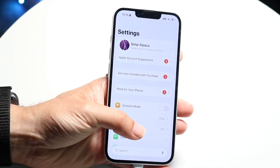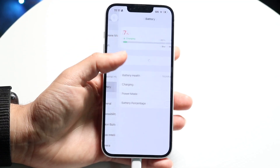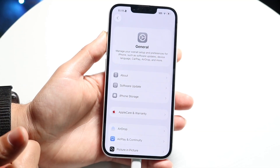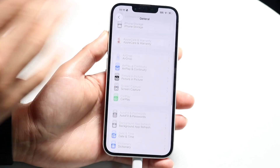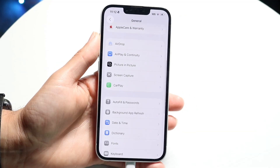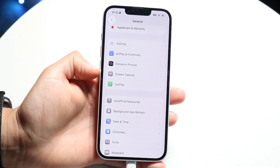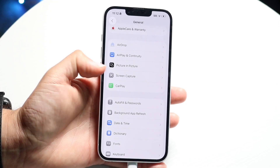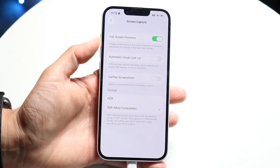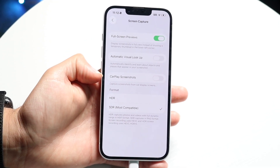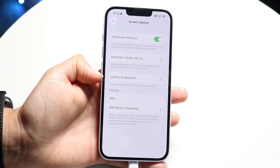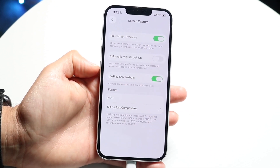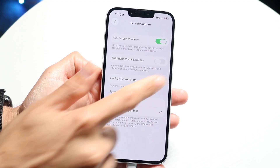What you want to do is scroll down in your settings panel and click on the General option. Then scroll down and you'll see the Screen Capture option above CarPlay. Click on Screen Capture, and you'll see the CarPlay Screenshots option that shows up. Tap on CarPlay Screenshots and go ahead and turn this off.